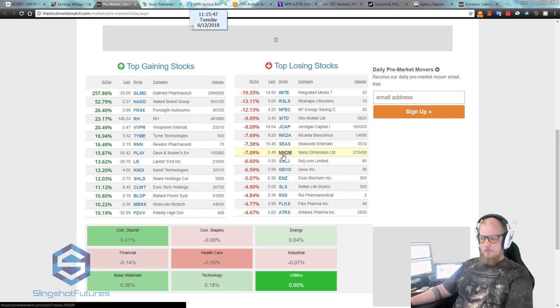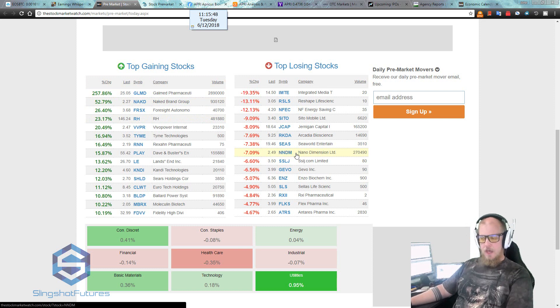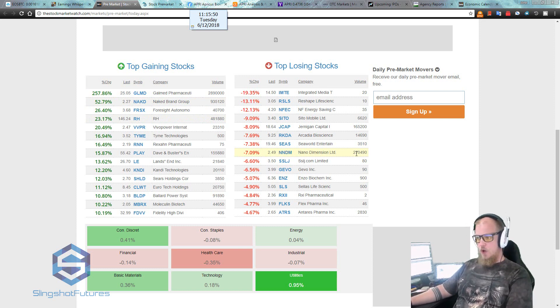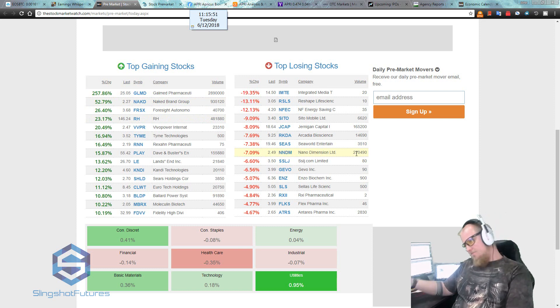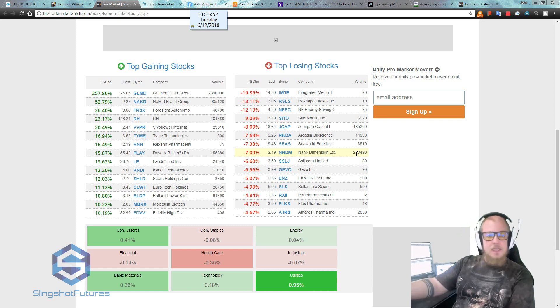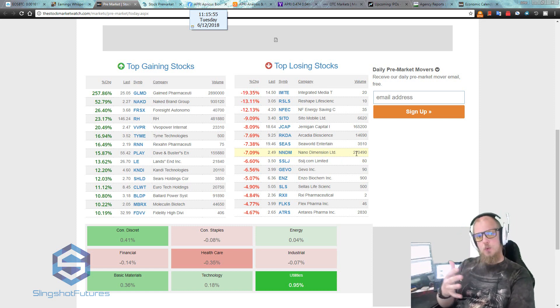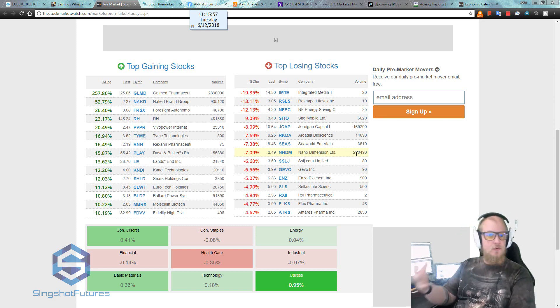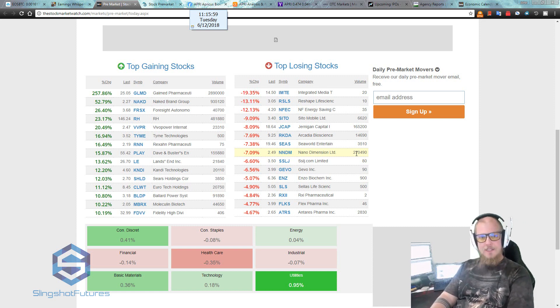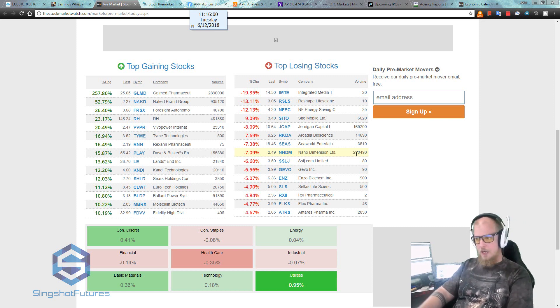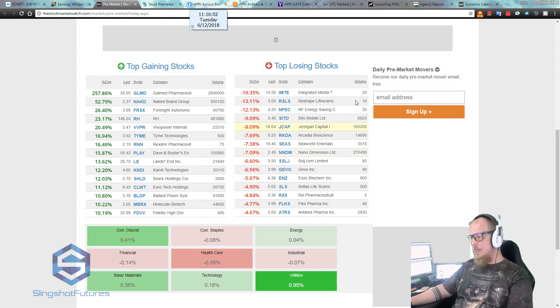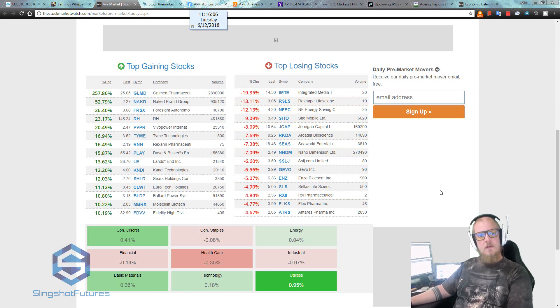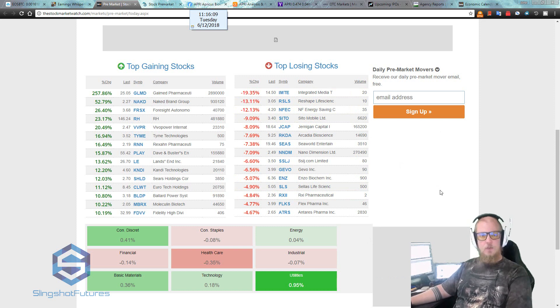JCAP, NNDM, one from yesterday actually that is kind of following through with more volume. I mean, it's on the list again. We'll take a look at it, but likely this is just residual volume coming in from yesterday. But we'll add it to the list just to see what's going on there. We already know what the catalyst and all that stuff is, but nothing else on the volume list here to really give us any clues. So we have a small list of about five stocks that we can work with right now.